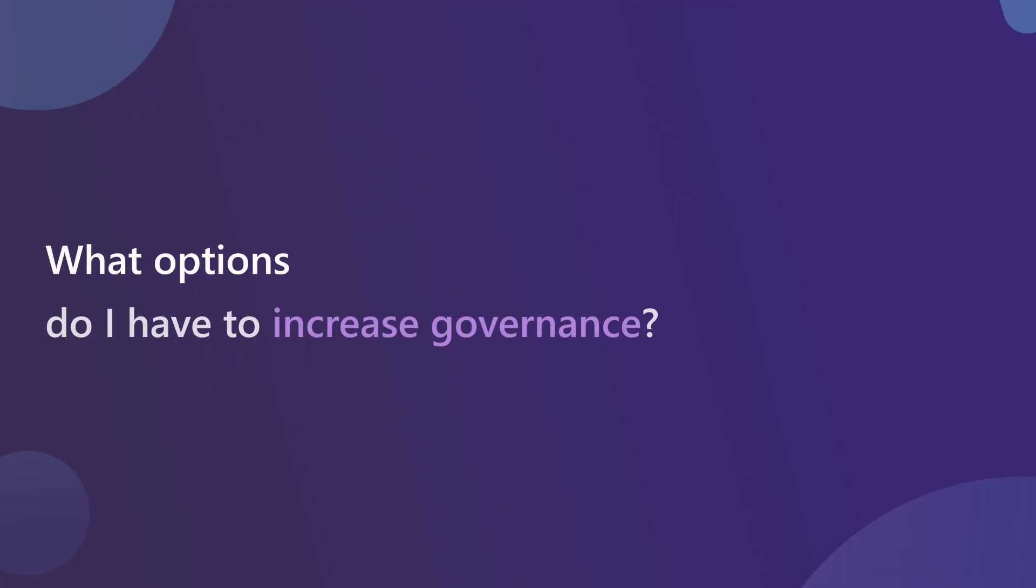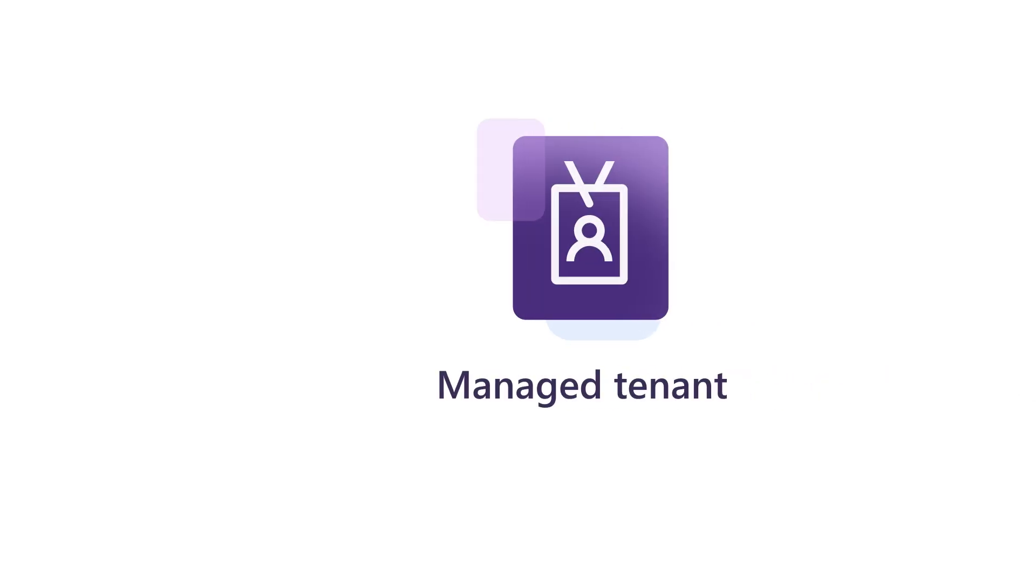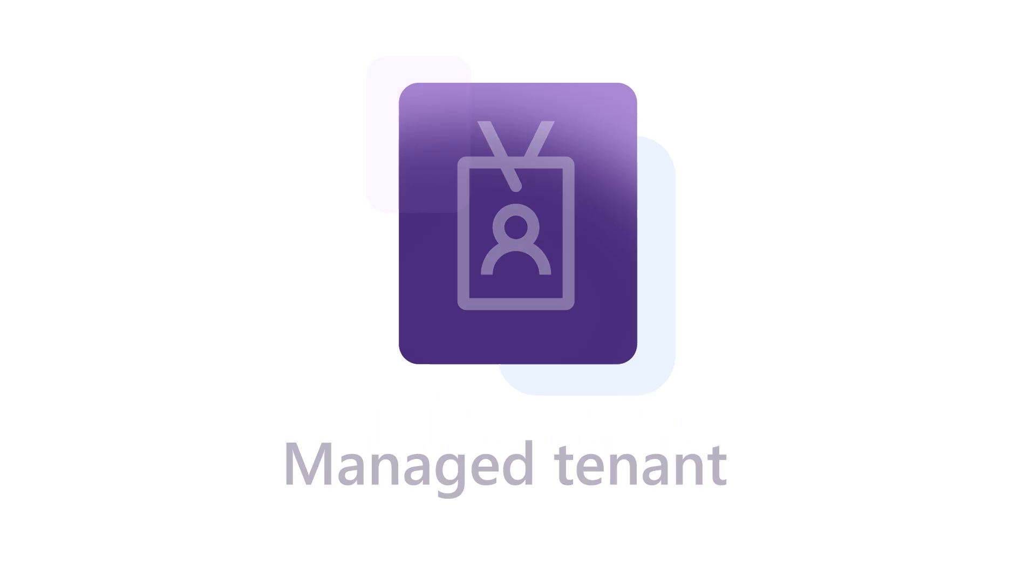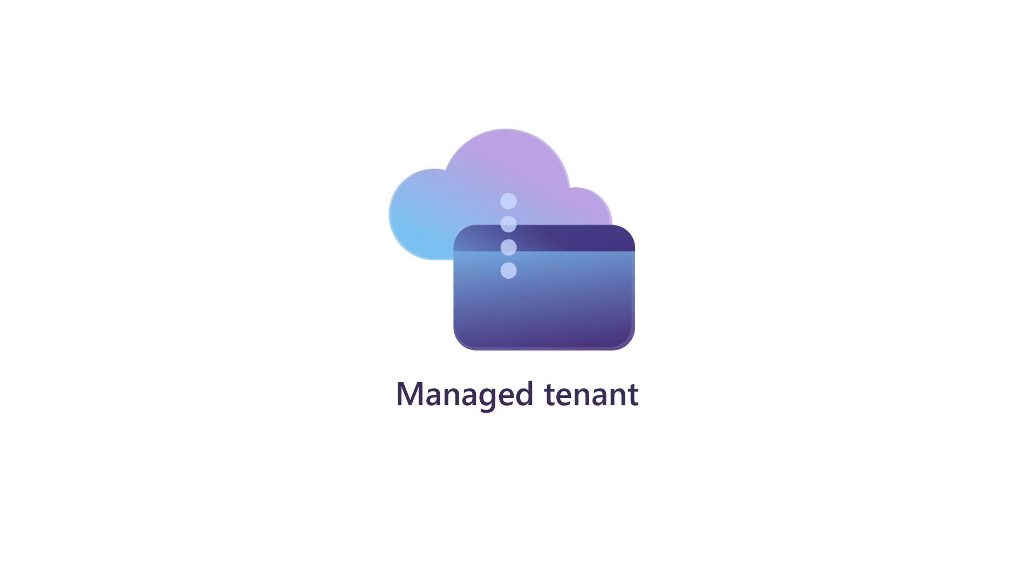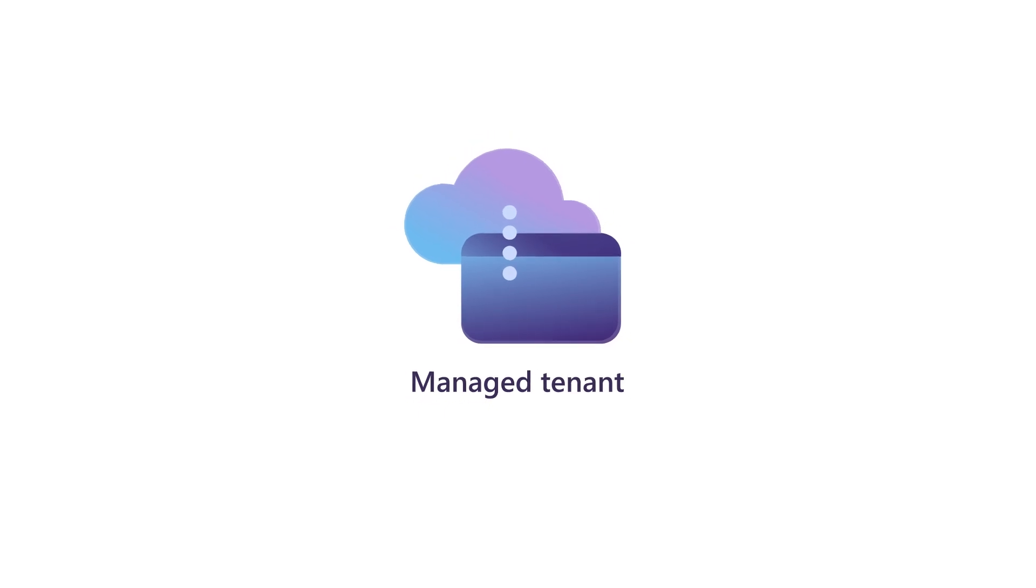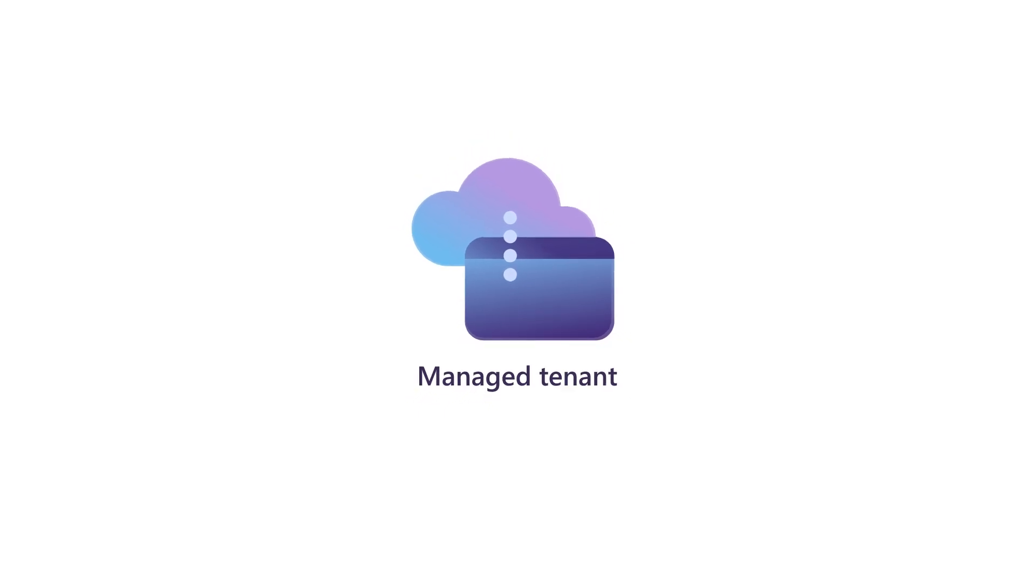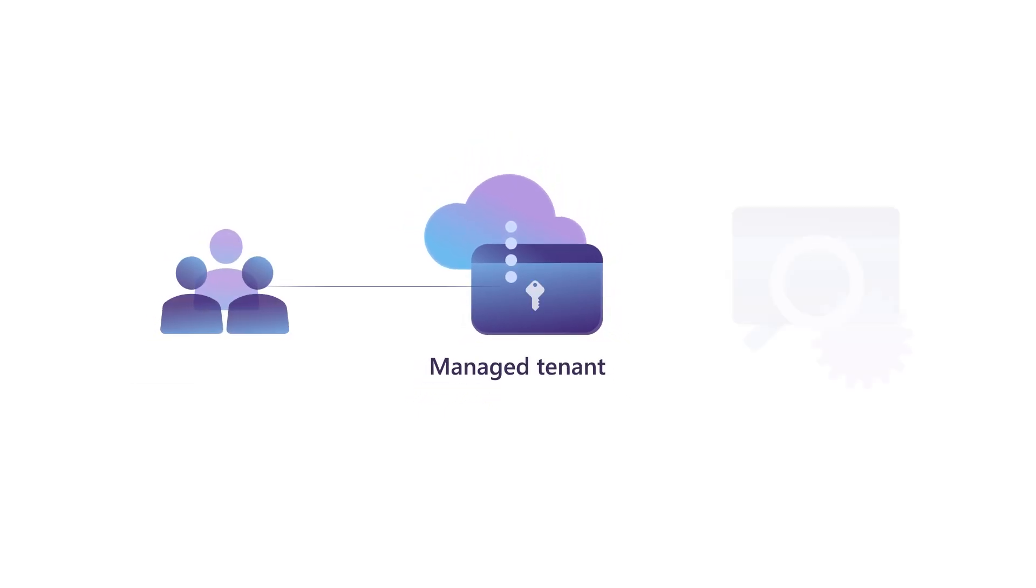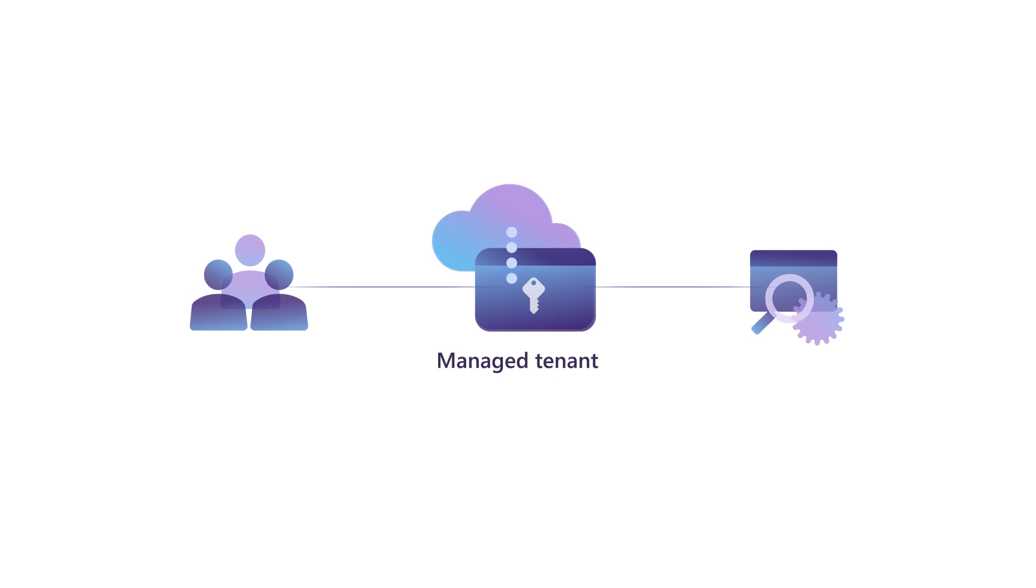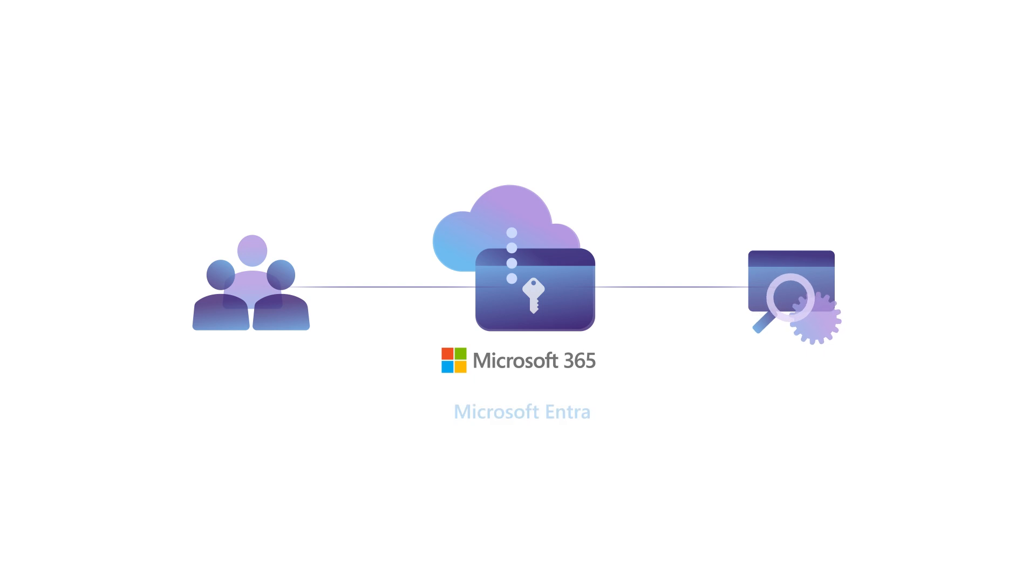What options do I have to increase governance? If your organization uses a managed tenant, consider assigning subscriptions to the users within the tenant for a more seamless management experience. A managed tenant is a cloud-based directory that allows the organization to have end-to-end control over the user's access to Microsoft services. This can be achieved through a hybrid or full cloud solution, such as M365 or Microsoft Entra.